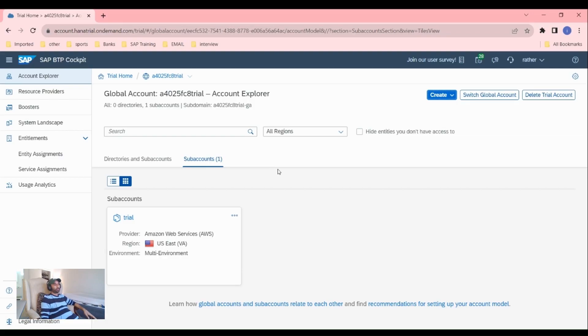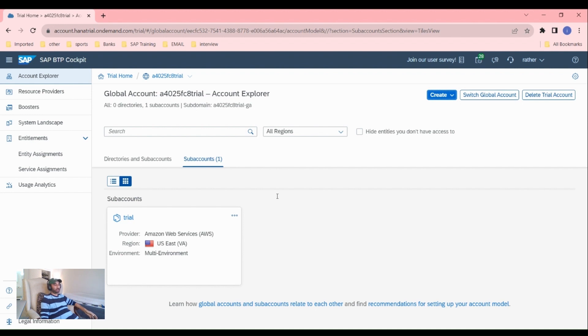Hello guys, hope you're doing good. I'm back with another session of SAP BTP Cloud, and today we are going to learn about devspace, hana instance, and hana cockpit. How to create a devspace, how to create hana instance.